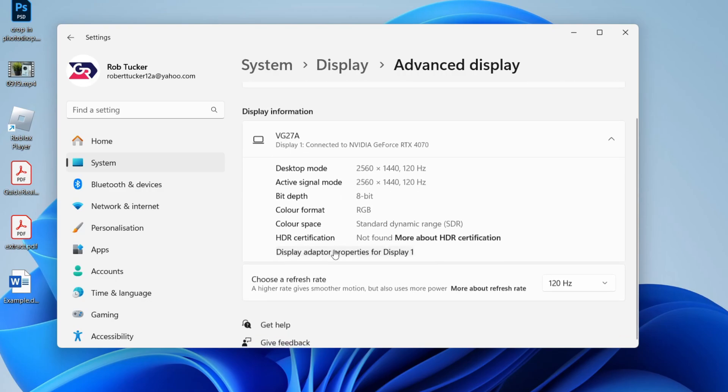Then all you need to do is scroll down and see the option choose a refresh rate. Go to the right, and you can then choose it.